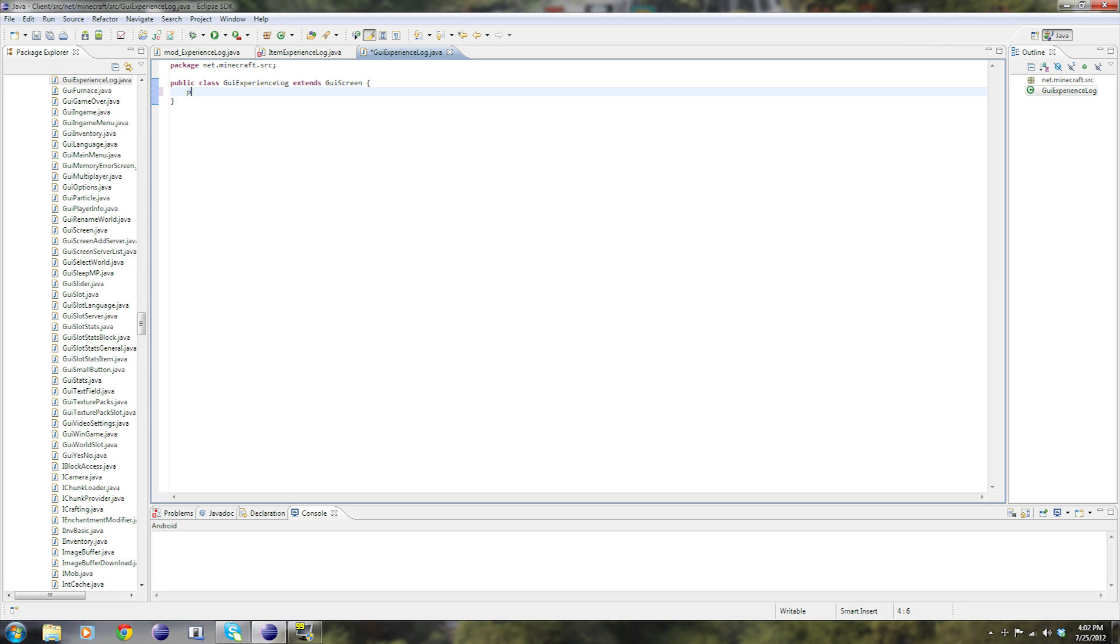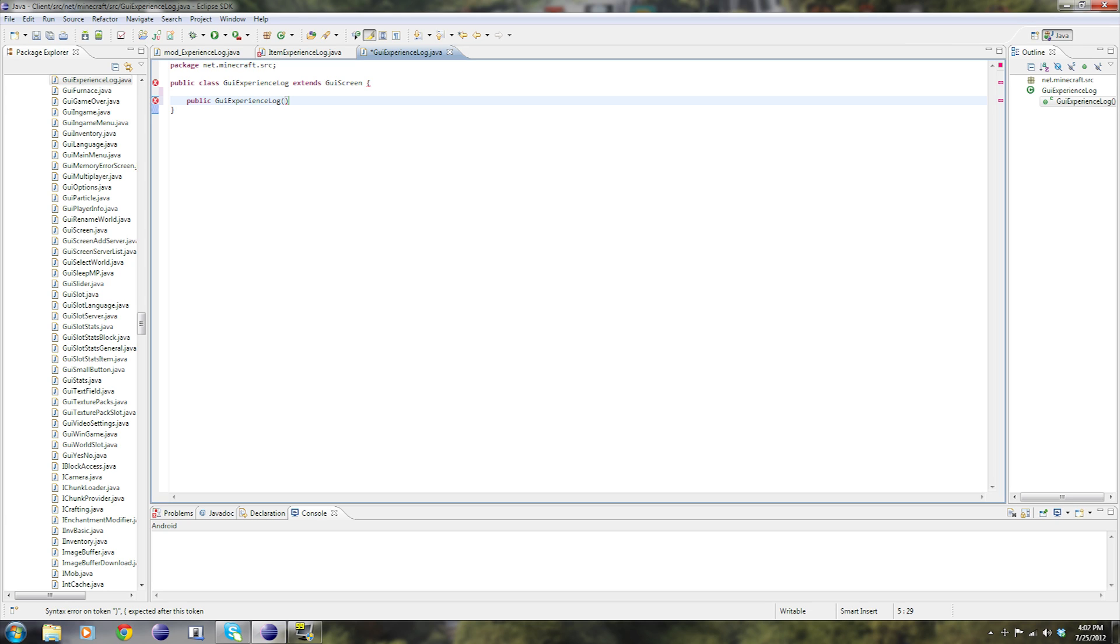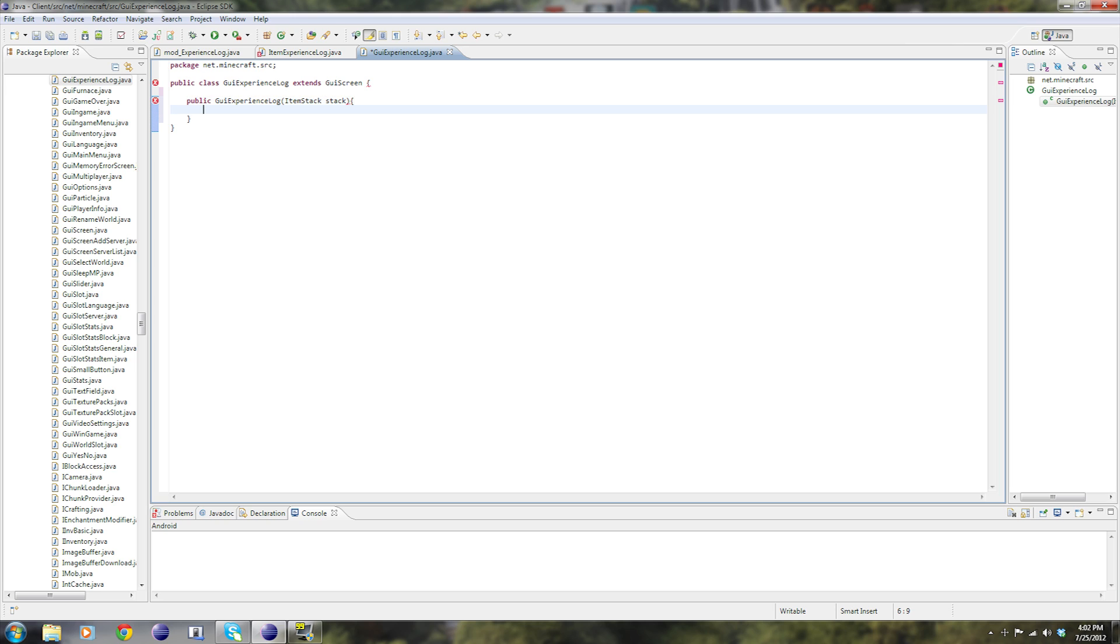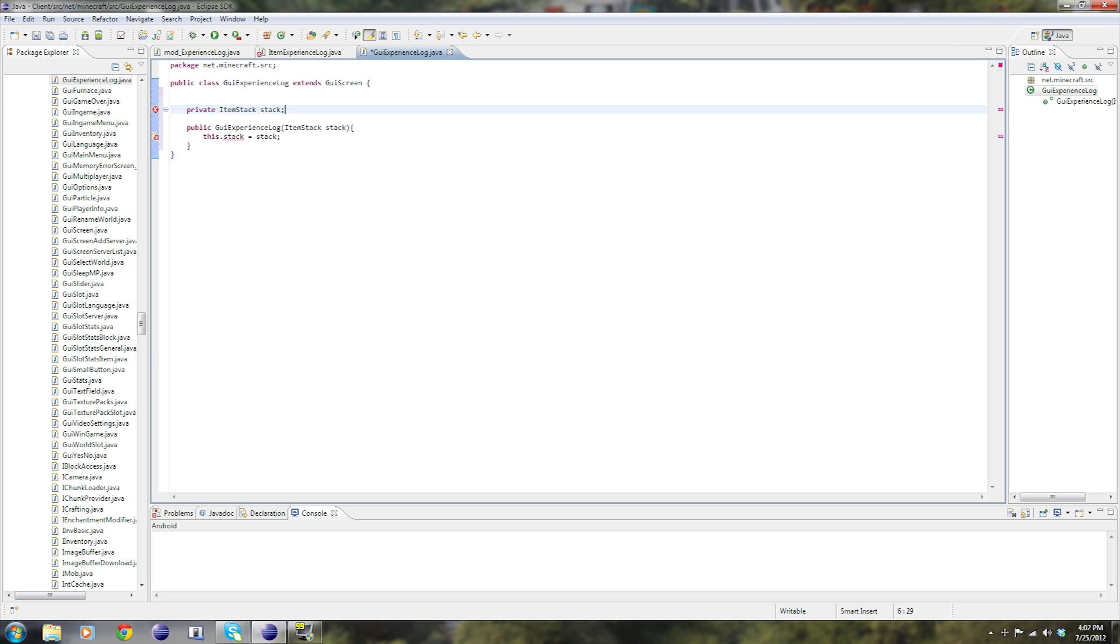We're going to start off by making the constructor public GUI experience log. And I should mention that at the end of this tutorial, the last video, I'm going to be posting the source up online. So you guys can get the source. I'll be posting the mod up, and I'll be posting the image file of course. But of course, that's when it's done. So item stack stack, curly brackets. This dot stack equals stack. And now we need to add in private item stack stack.